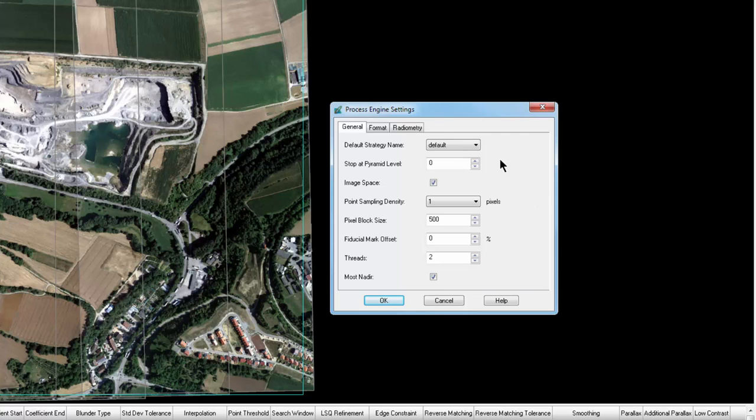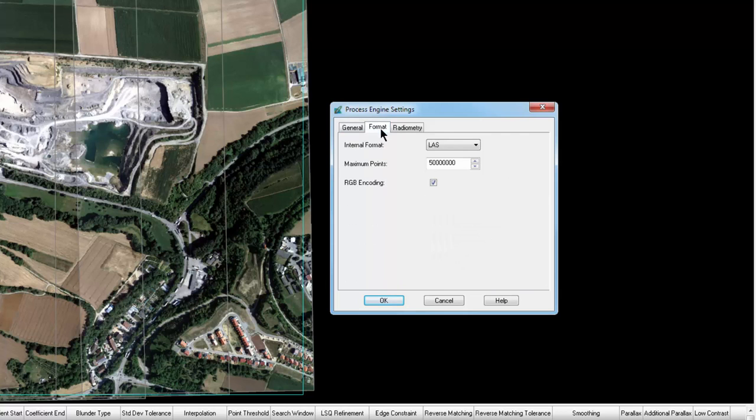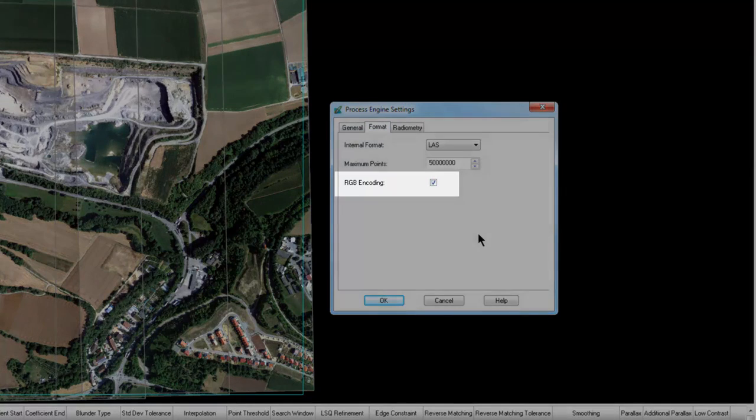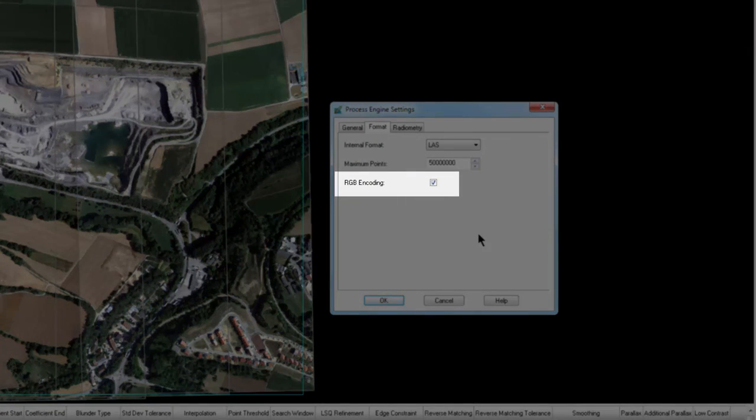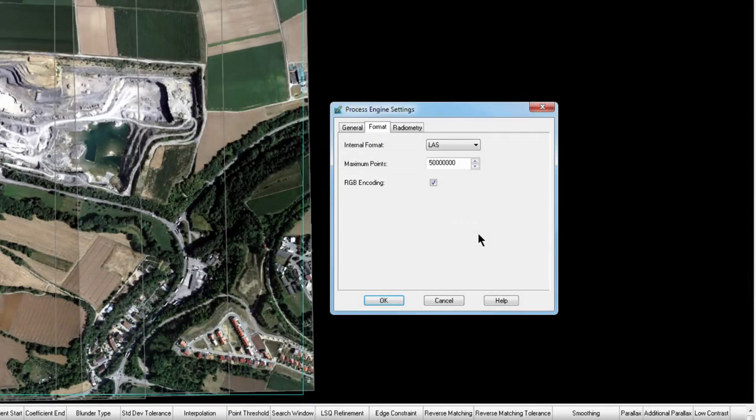The Formatting tab defines settings for the internal processing. If you want to produce an RGB encoded output, be sure there is a check mark next to the RGB encode setting.